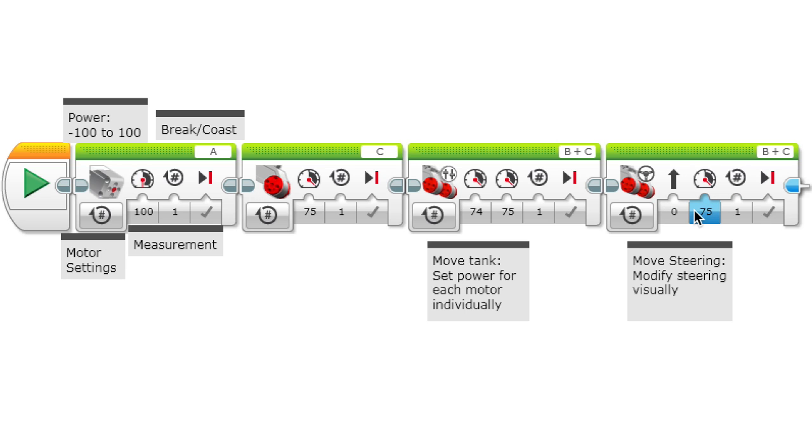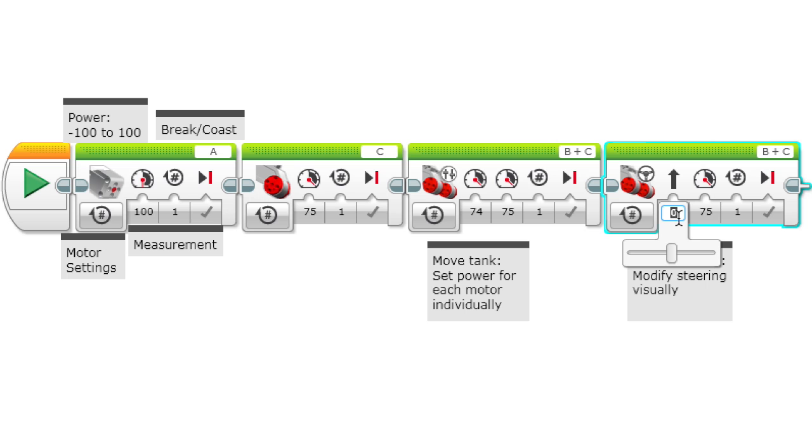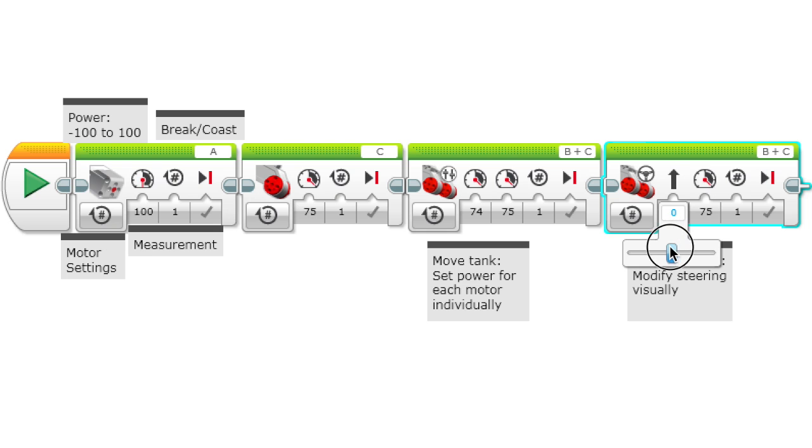For move steering, what it does is there's one power for both the motors, but you can visually steer it. You can make it steer to the right or to the left like this by dragging this slider, and the rest is the same.